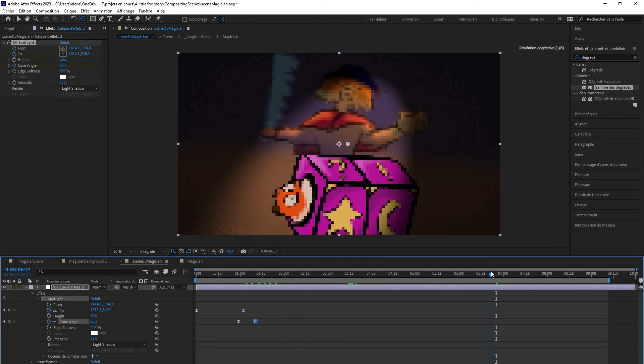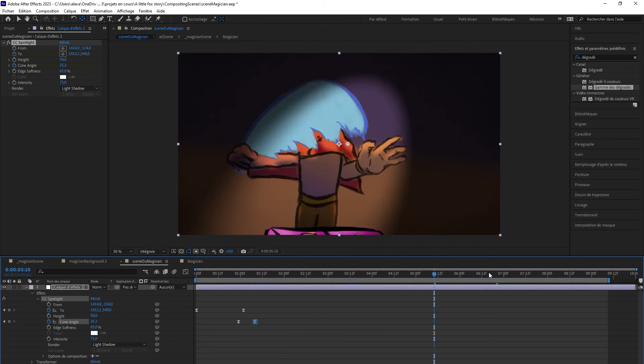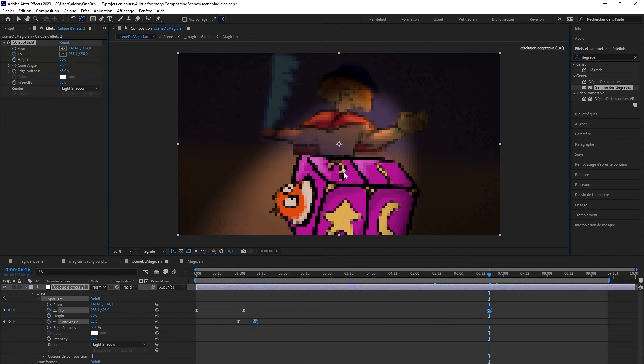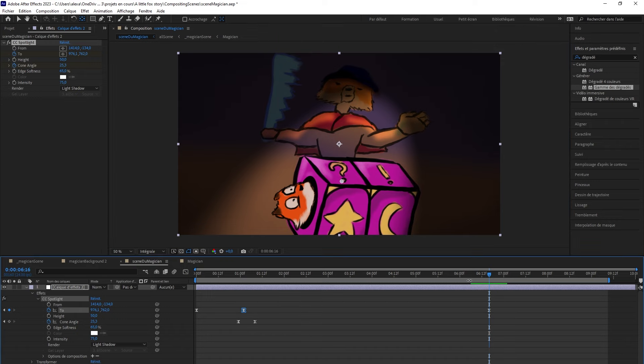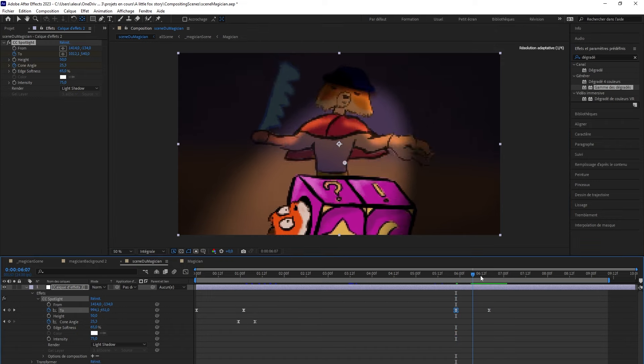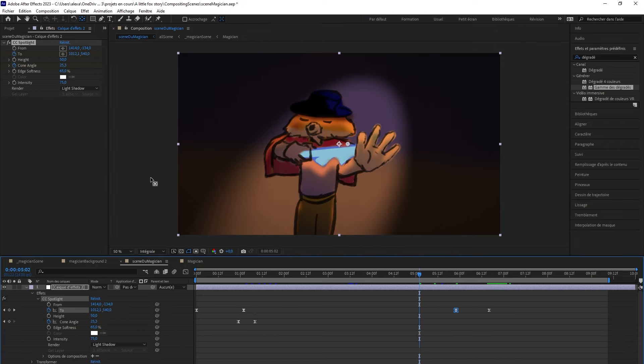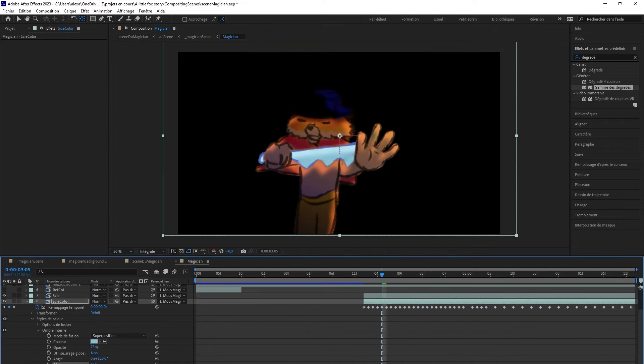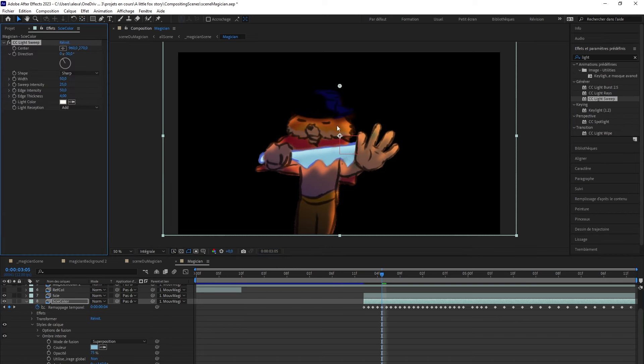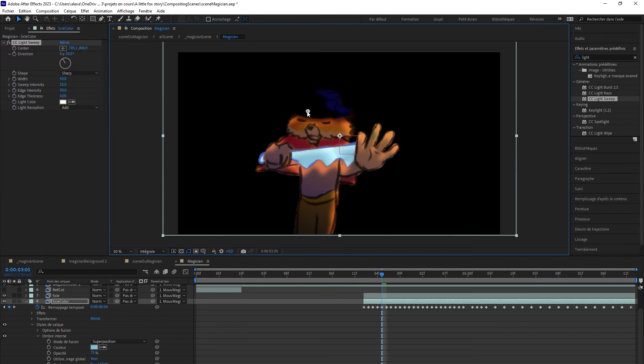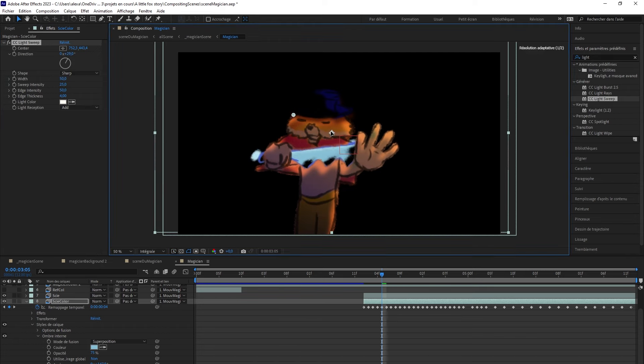To emphasize the box, I'll animate the focus of the spotlight on it. I'll also add a light effect on the saw blade using the light sweep effect.